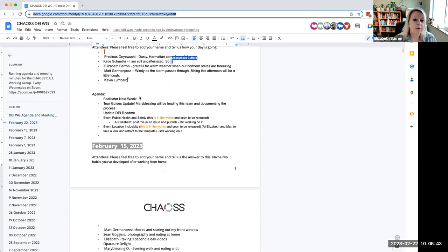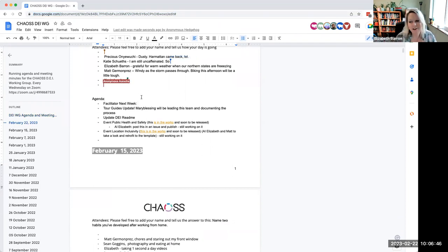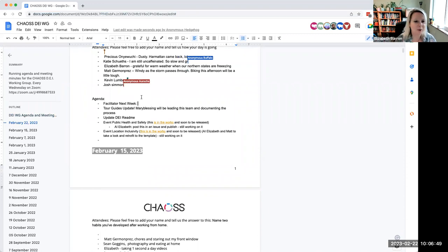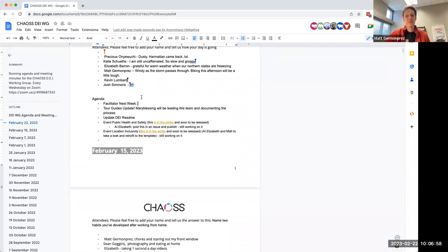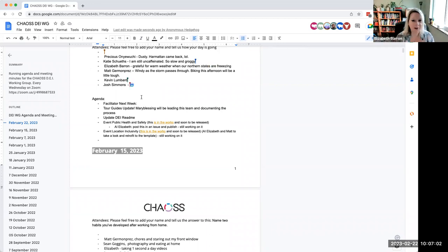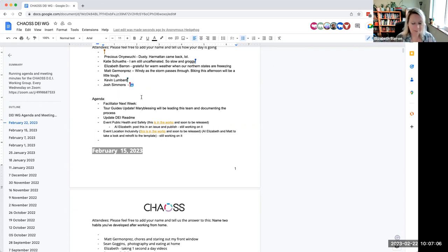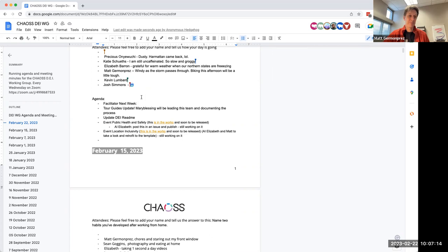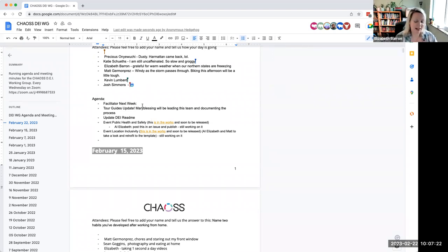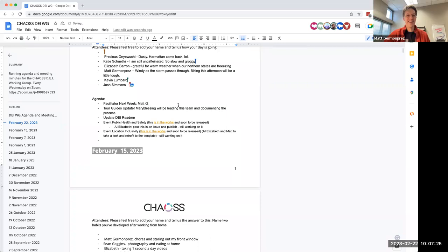First order of business is to pick a facilitator for next week. So do I have any volunteers? We do have documentation that will help you if you've never done it before, so don't be shy if it's something you're considering. And I will say, if you've never done it before, we will help. You don't have to build out the agenda. We will totally help you. Any takers? Well, I'm always, I can always do it. Matt, looks like you're on deck. Thanks, Matt.